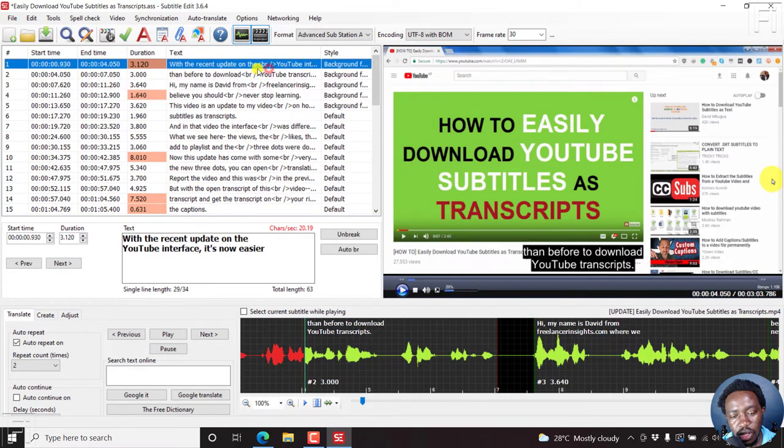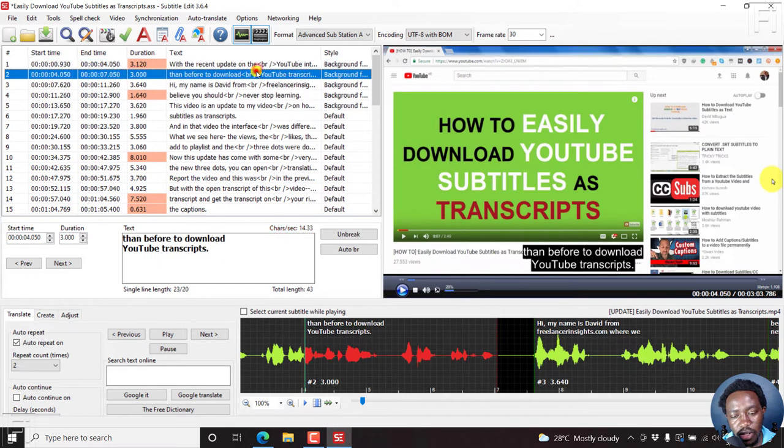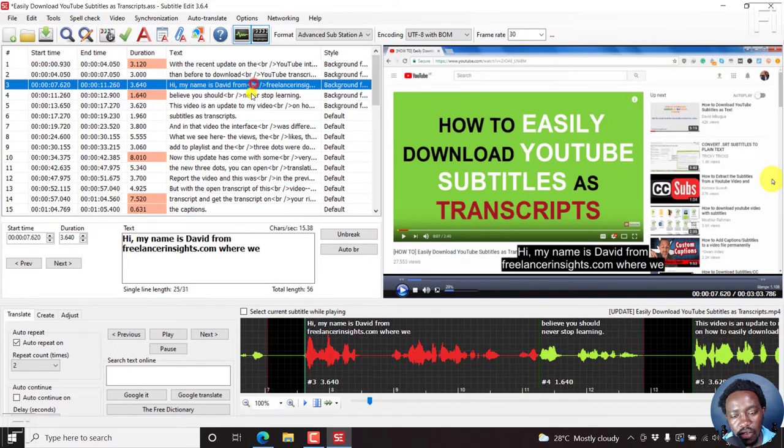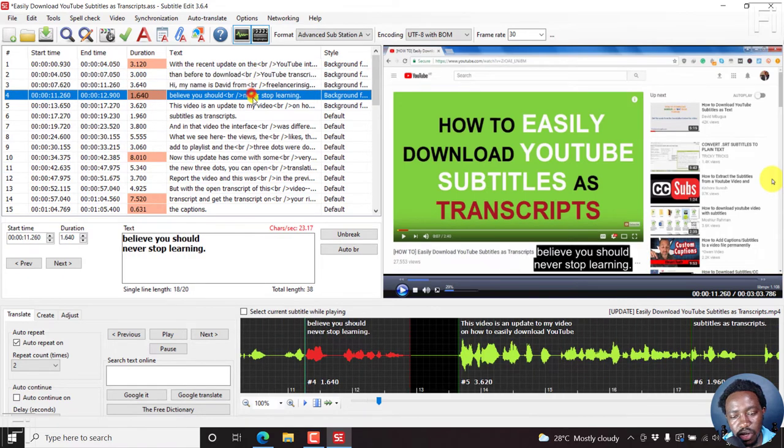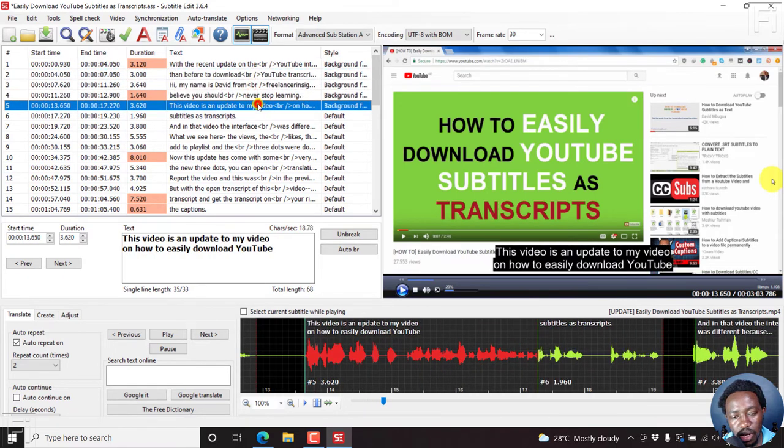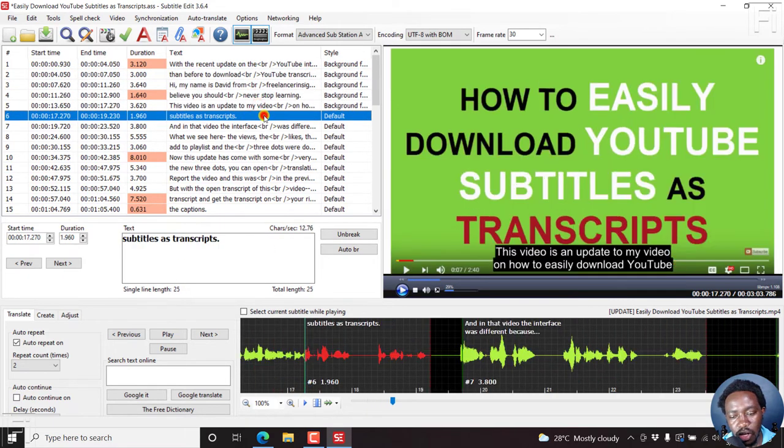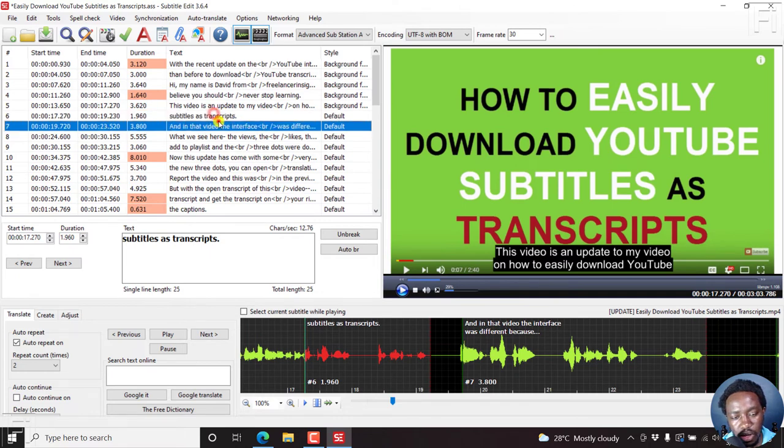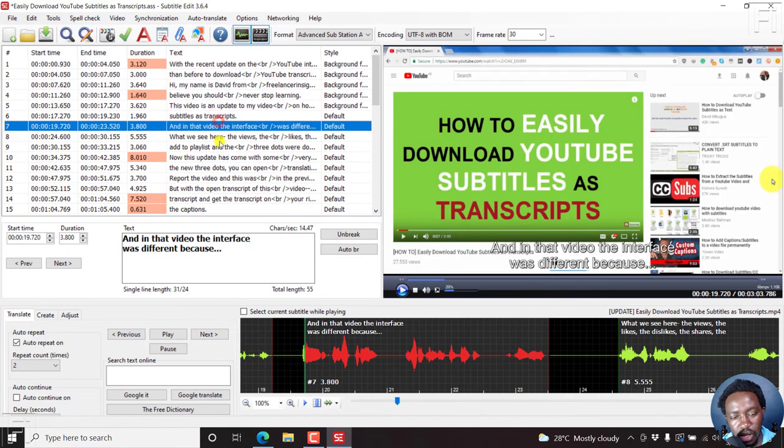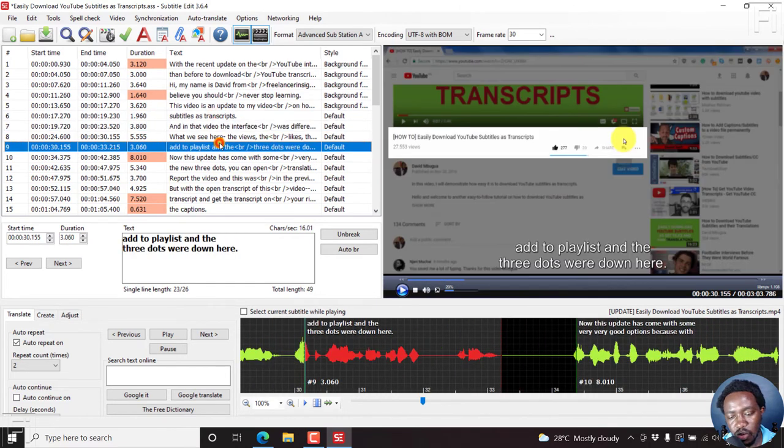So when you look at these four lines, you'll see that they have backgrounds. And then when we go to the next one, this default, just click here. This one no longer has the background.